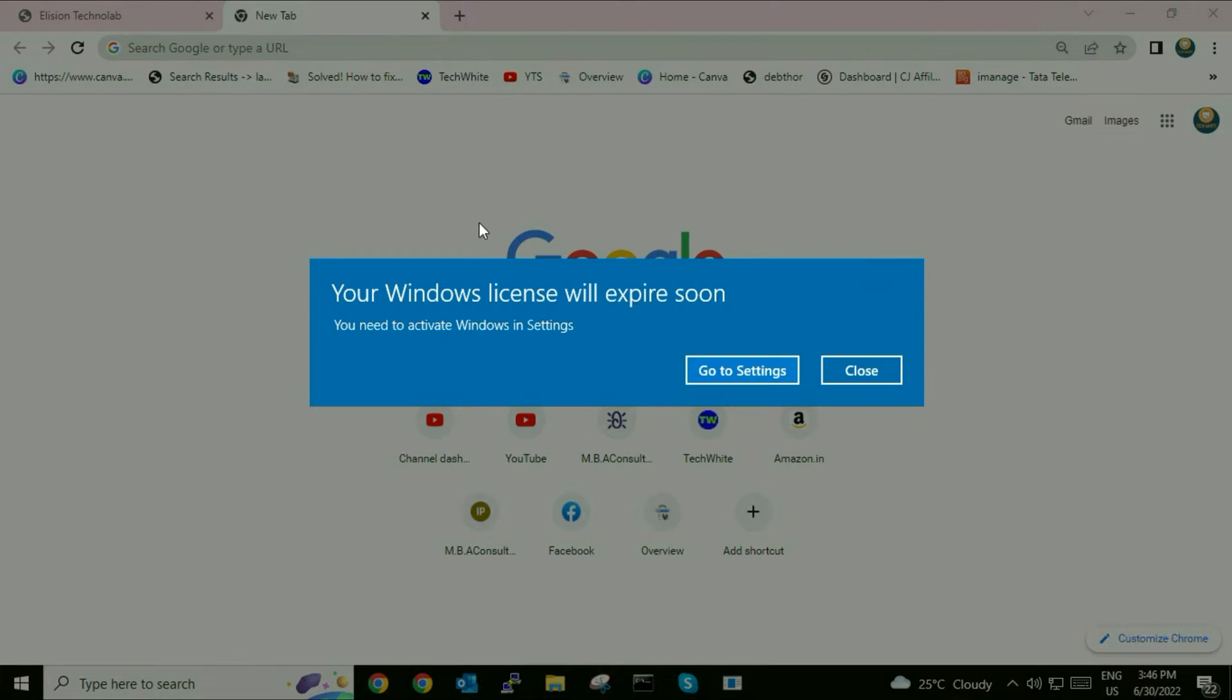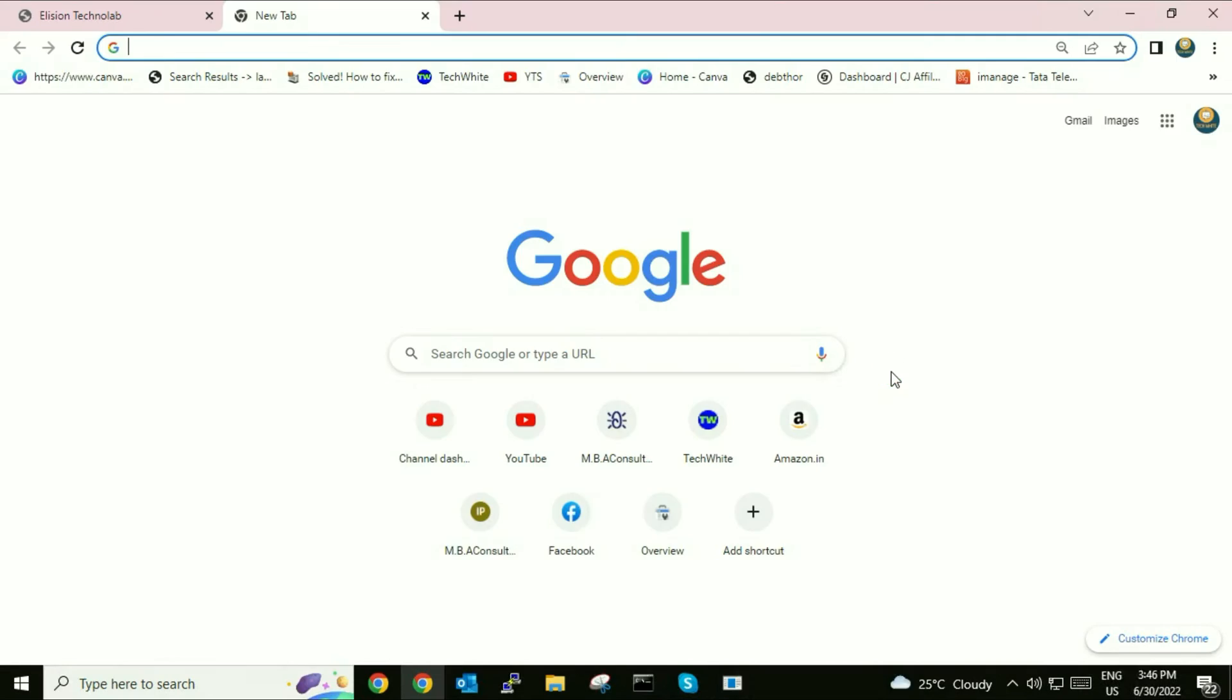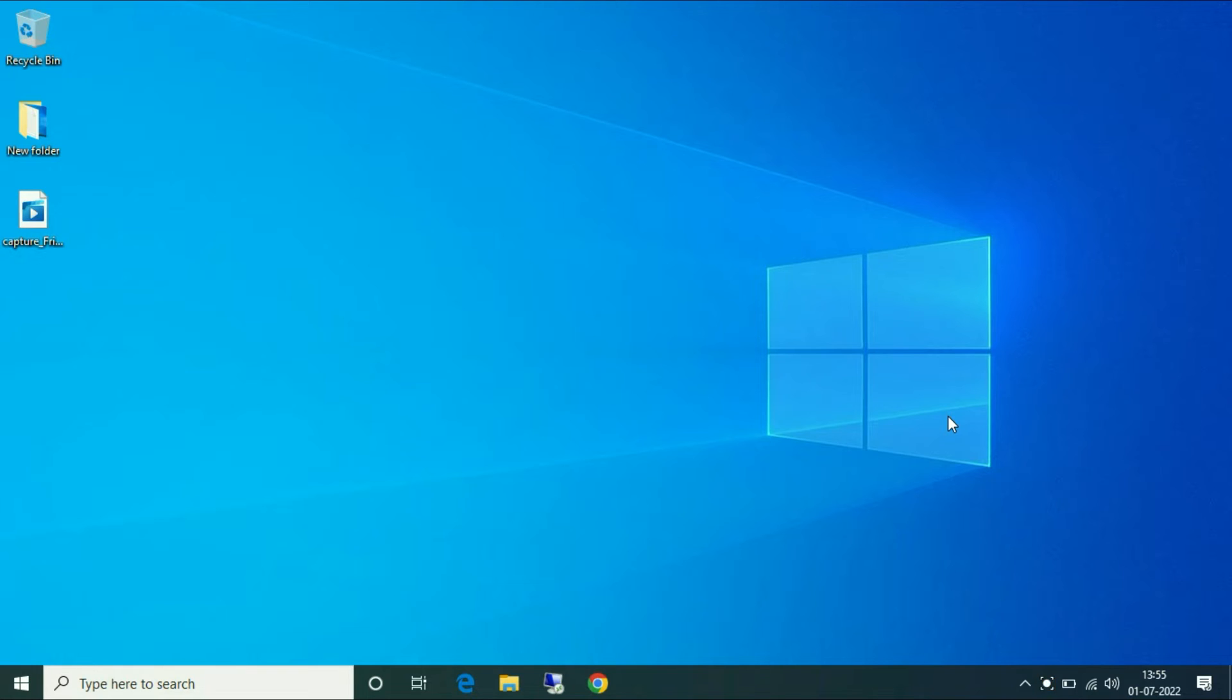Hi friends, my name is Raj and you are watching Tech Fight. In this video I will show you how to disable this pop-up message of Windows license expiration. I will show you two methods to fix or disable this pop-up.